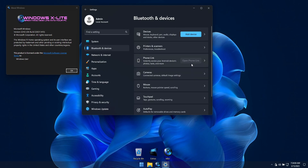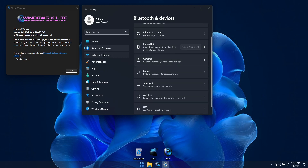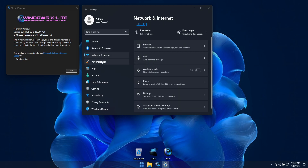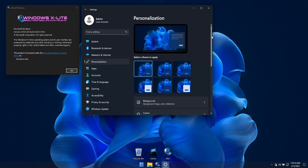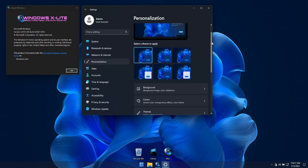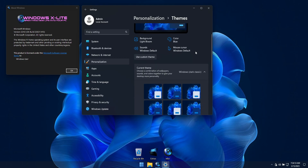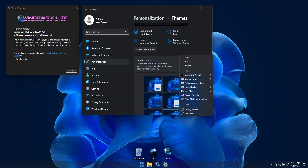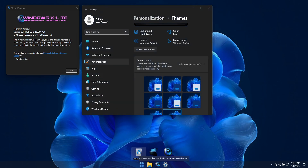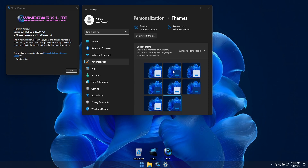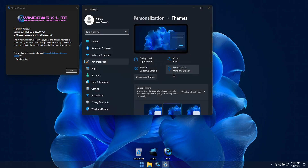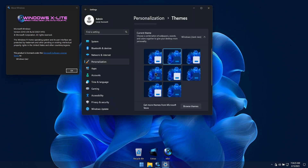This build will use your own genuine license to automatically activate Windows after connecting to the internet. And for desktop owners who own a genuine Home Edition license, this build will boost performance, privacy and control compared to stock Windows, to provide you with a better overall experience, no matter what you use your PC for.